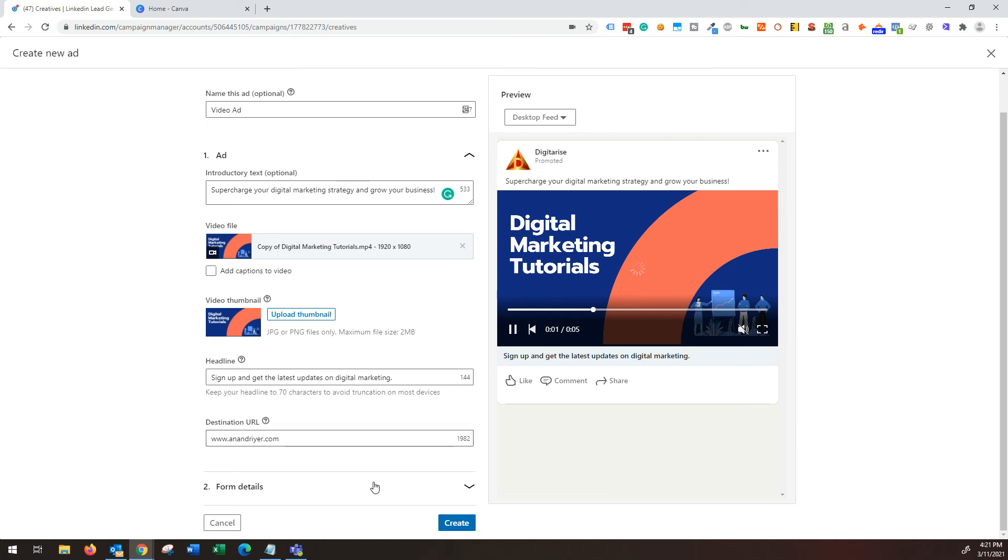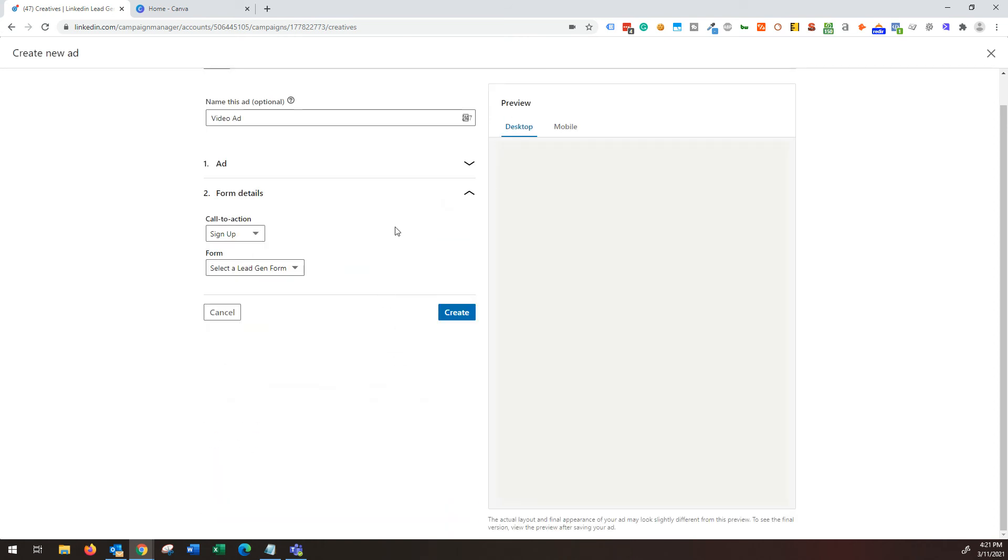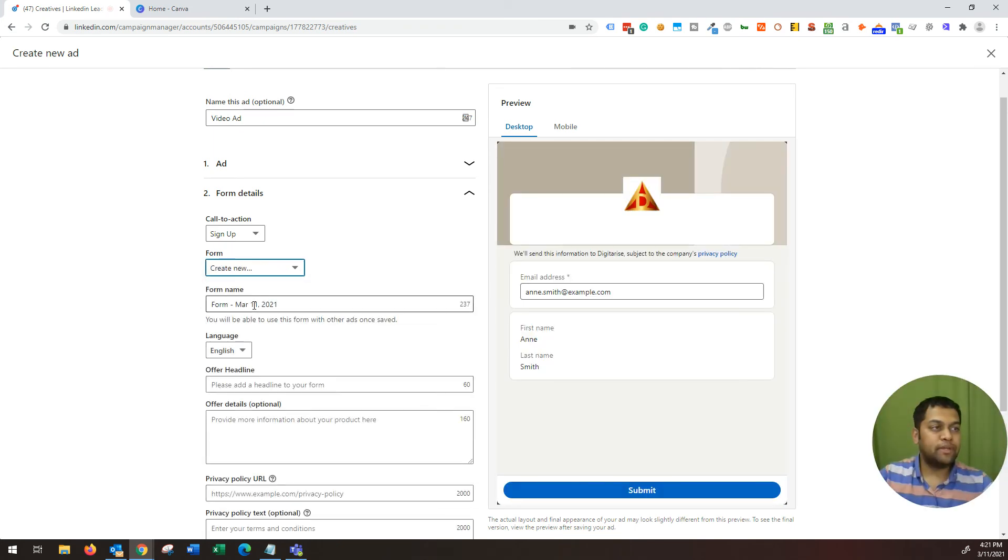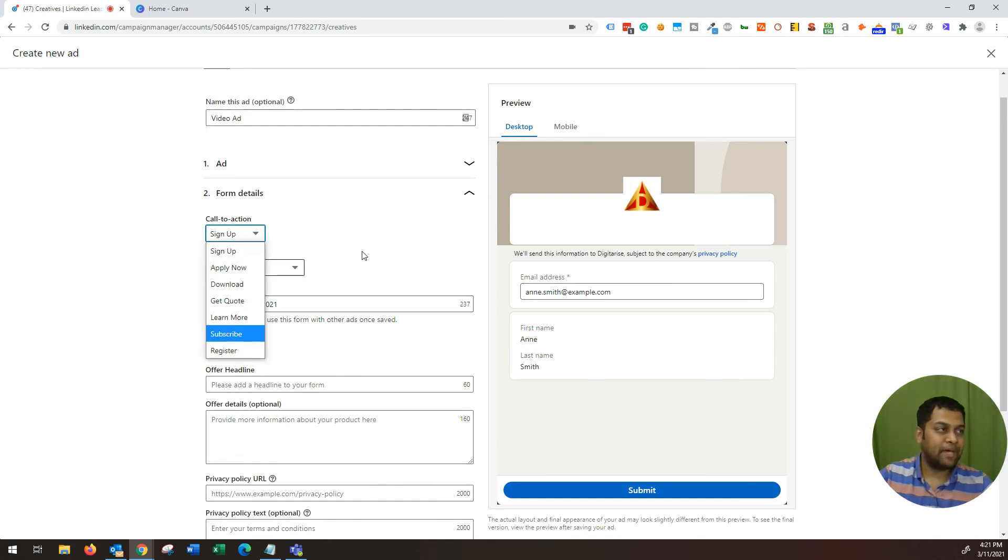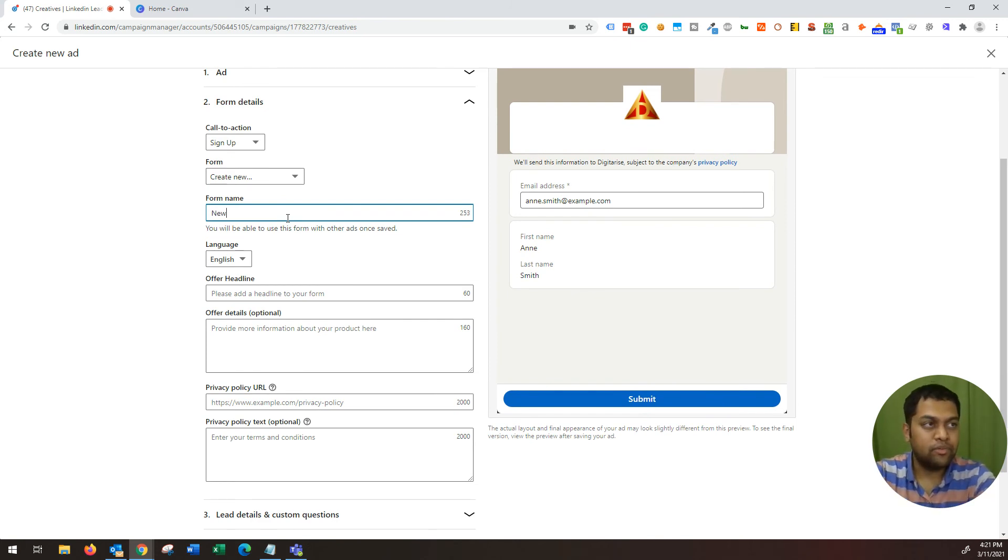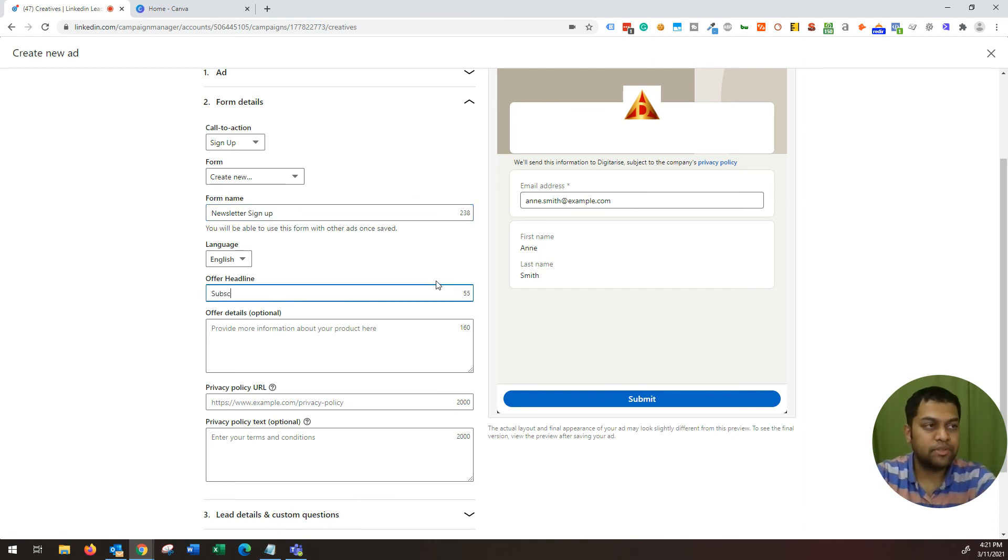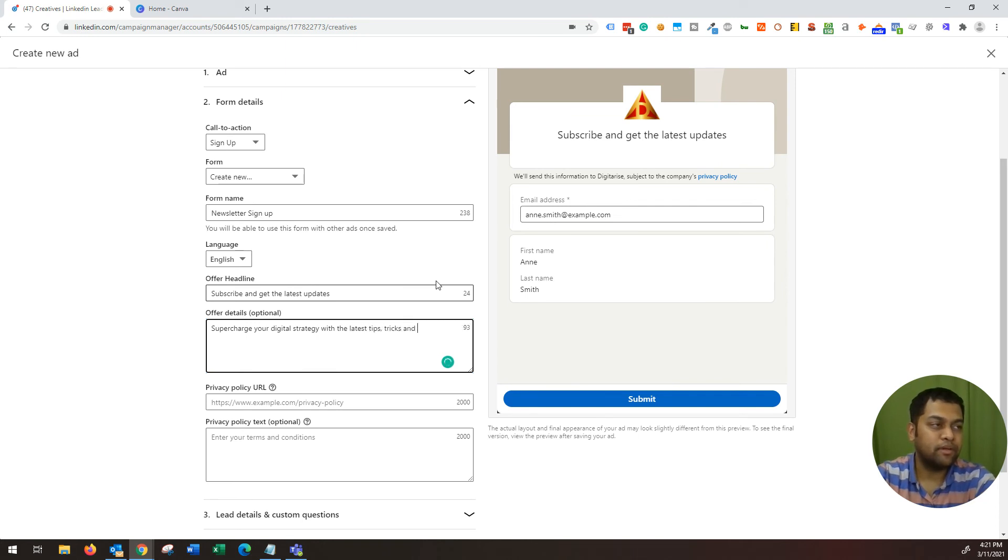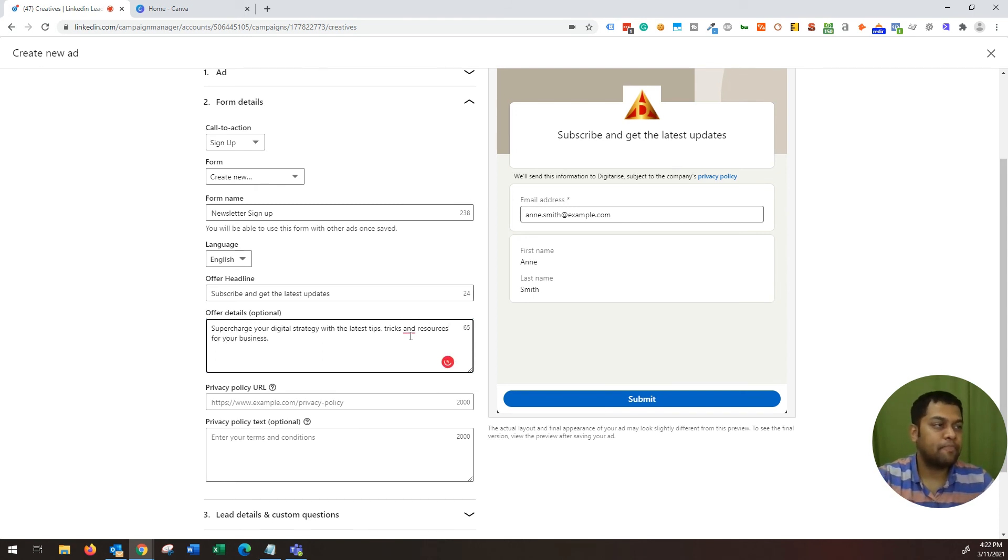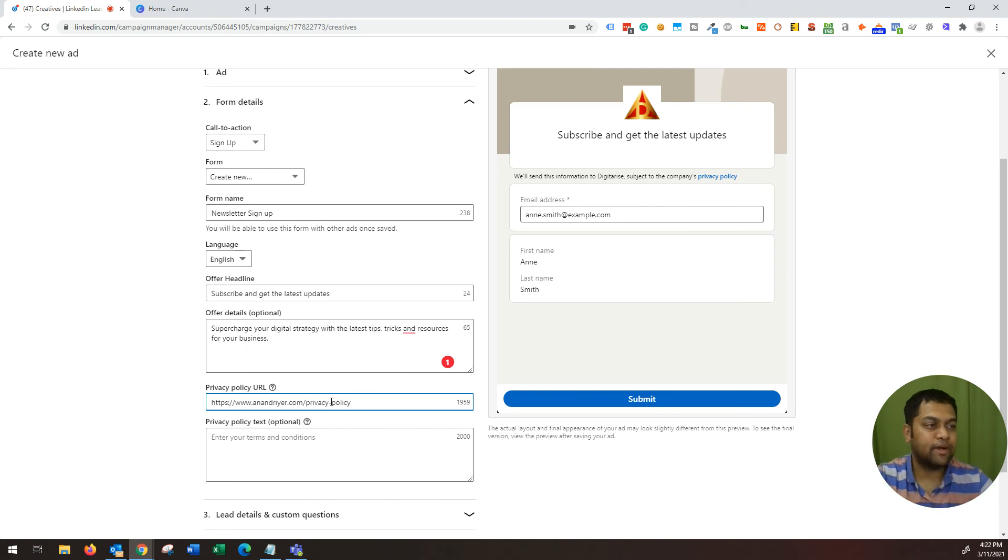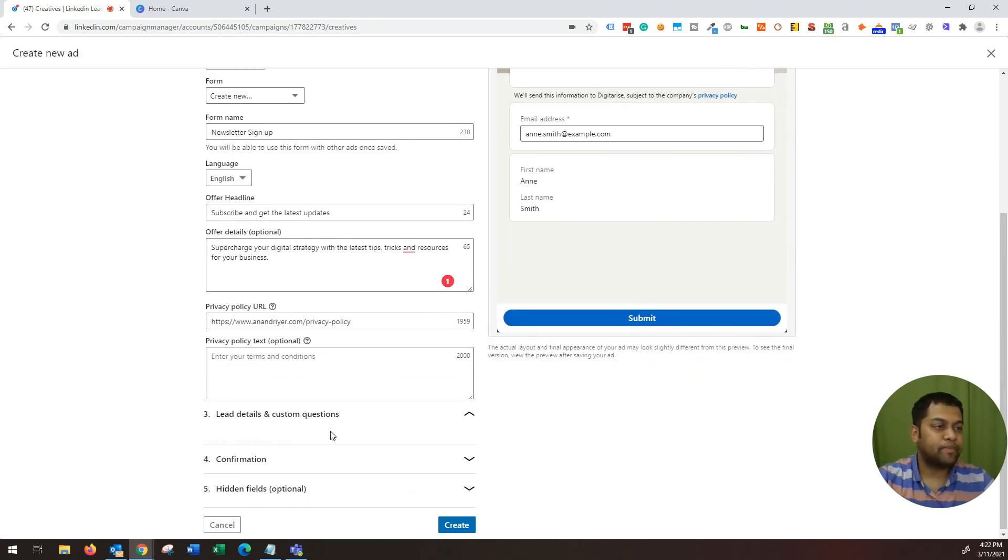Then you click on form details and this is where you create a new form. So I'm going to choose create new form. The call to action is sign up. And I'm going to say form name is newsletter sign up. Language English. Offer is subscribe and get the latest updates. Supercharge your digital strategy with the latest tips, tricks, and resources for your business. And then it's important to provide a link to your privacy policy. So I'm going to type it down over here. Privacy policy. That's fine.